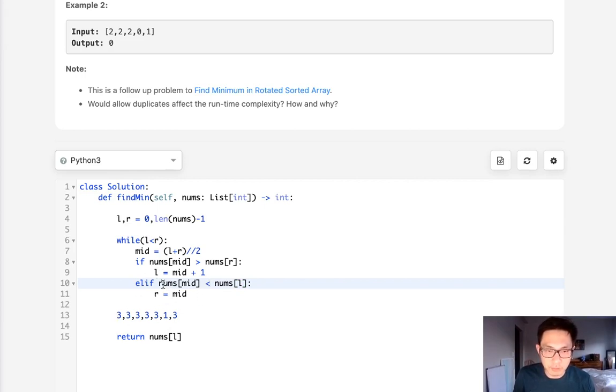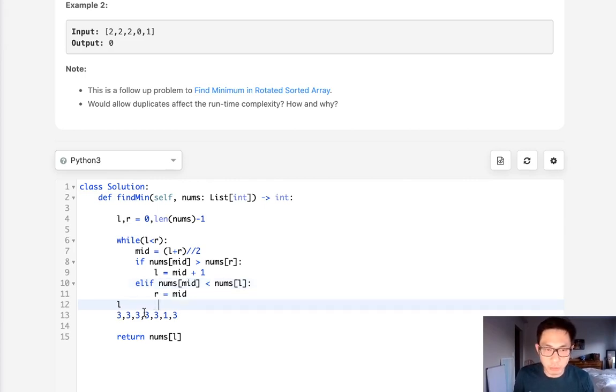Because the left pointer is three, the right pointer is three, and the midpoint is three. So which way do we go?